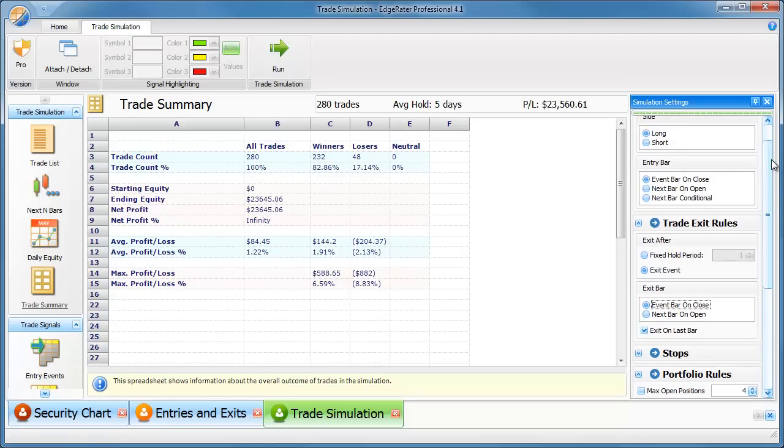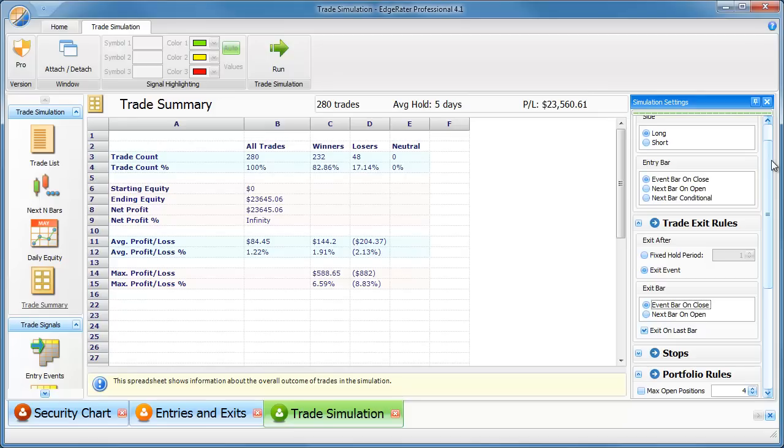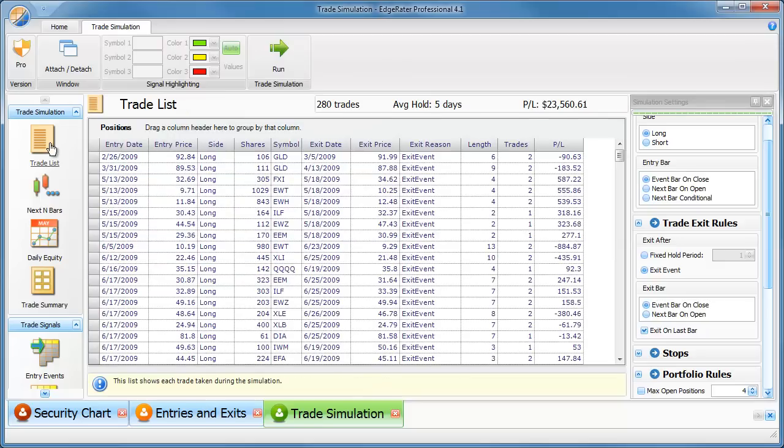And this is going over that three years of data. But the amount of data that we are testing over is three years. But because there's a 200 period moving average involved in all of these calculations, it's not going to start generating trades until after the 200th bar. So that's, you know, somewhere towards the end of the first year of that data. We can find out what the first trade is actually by going to the trade list.